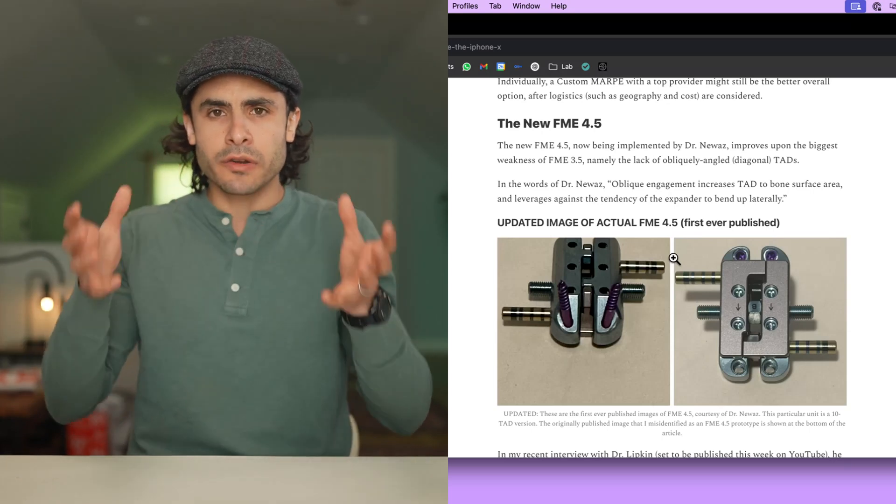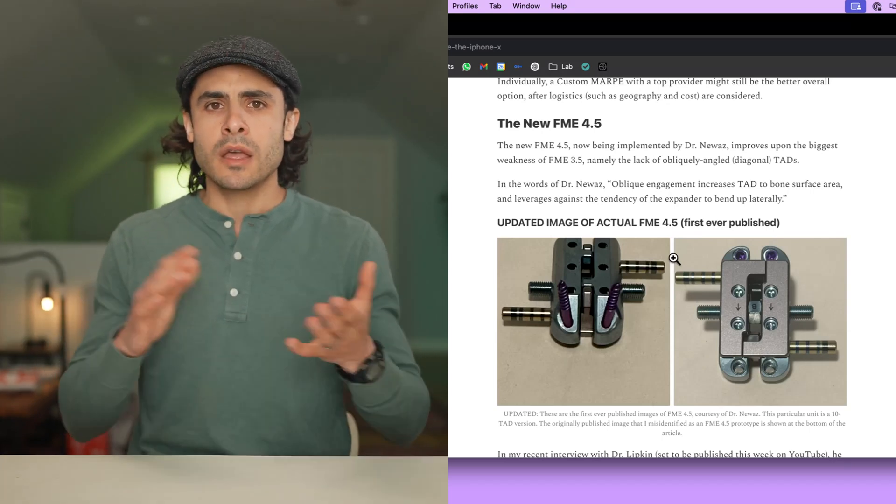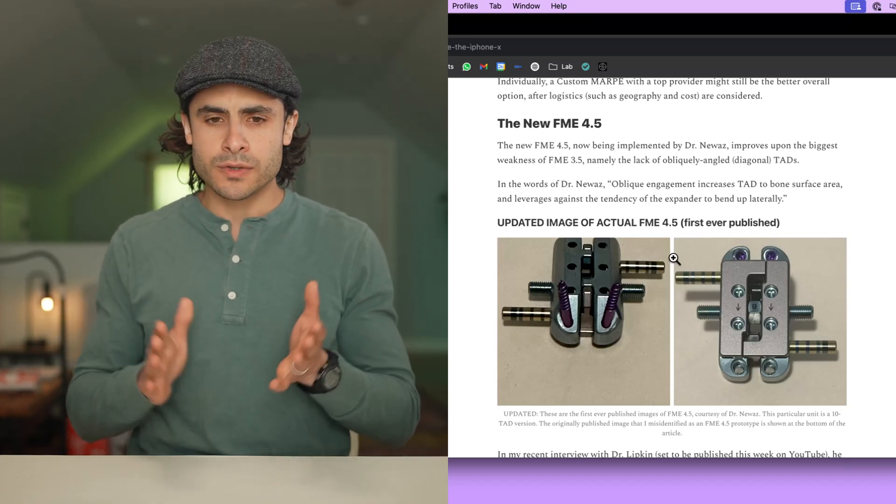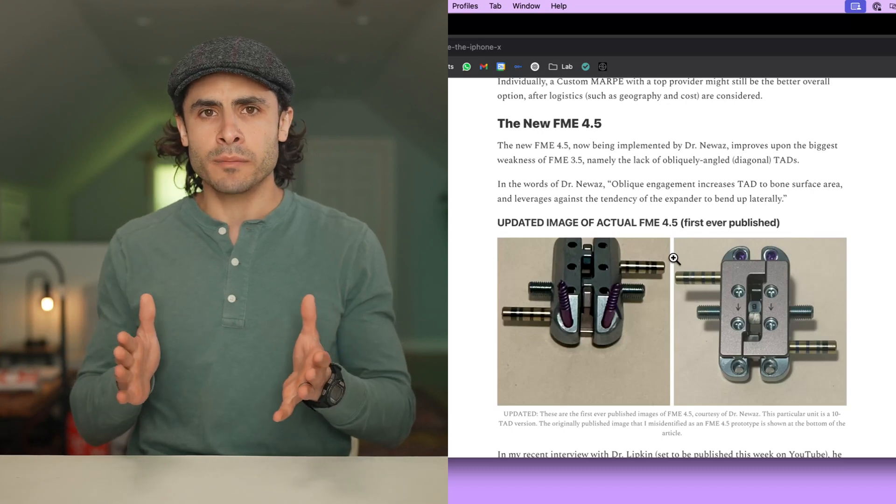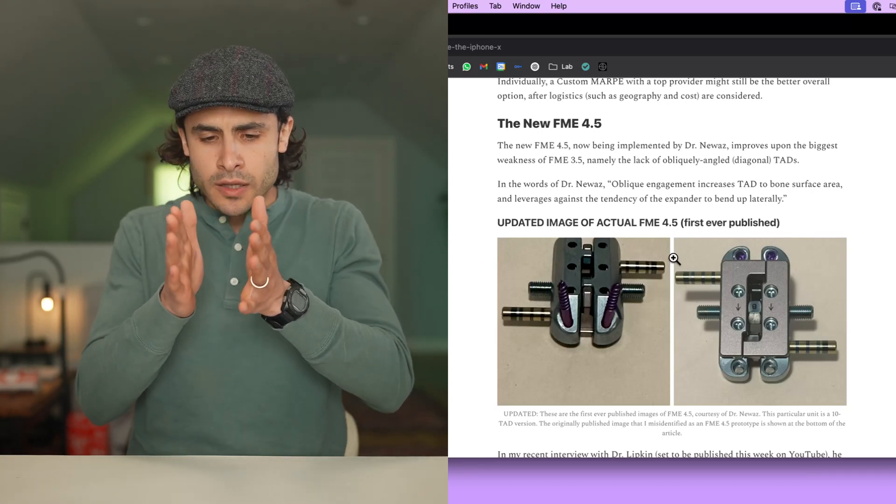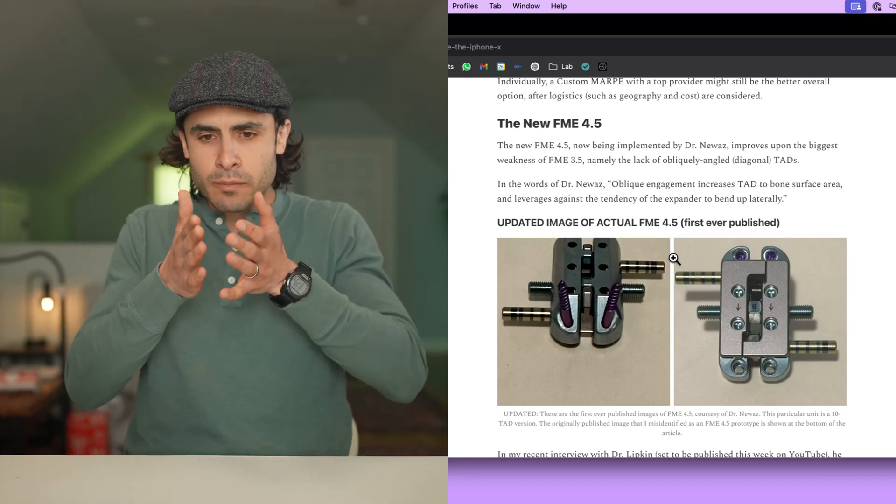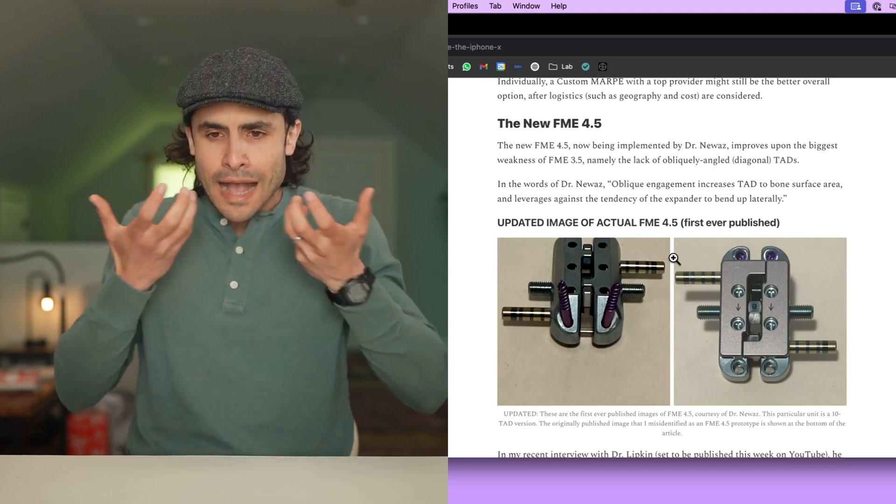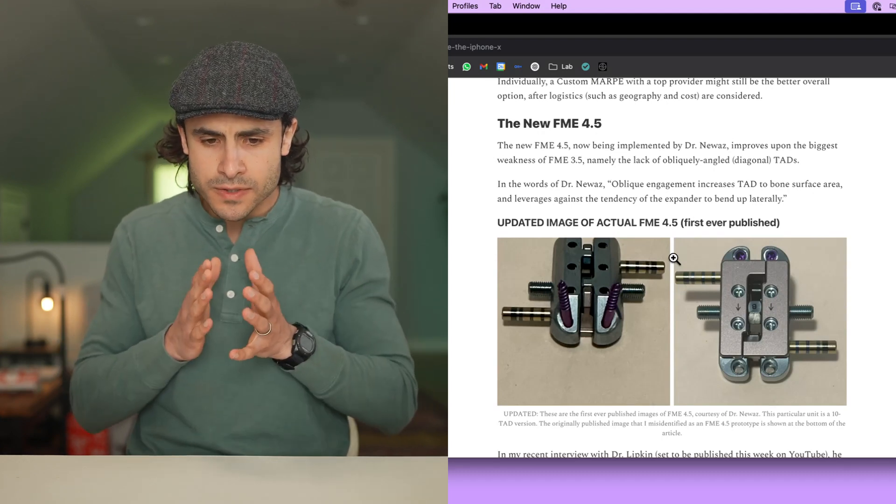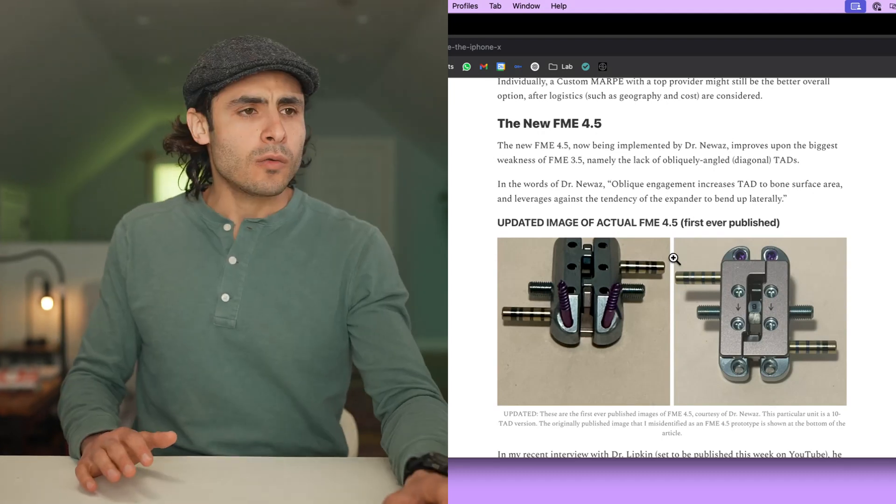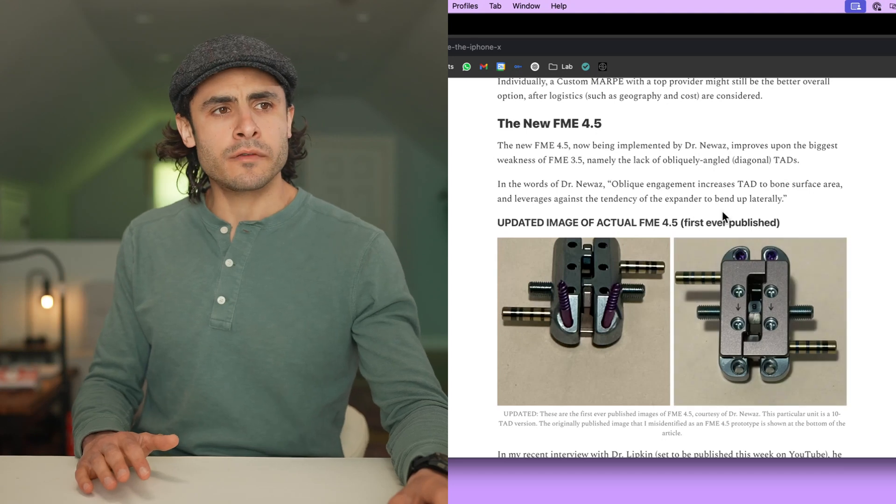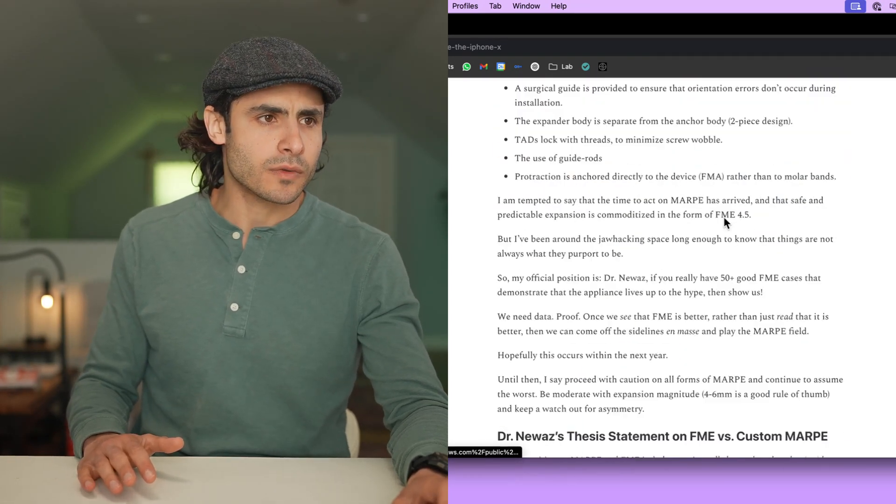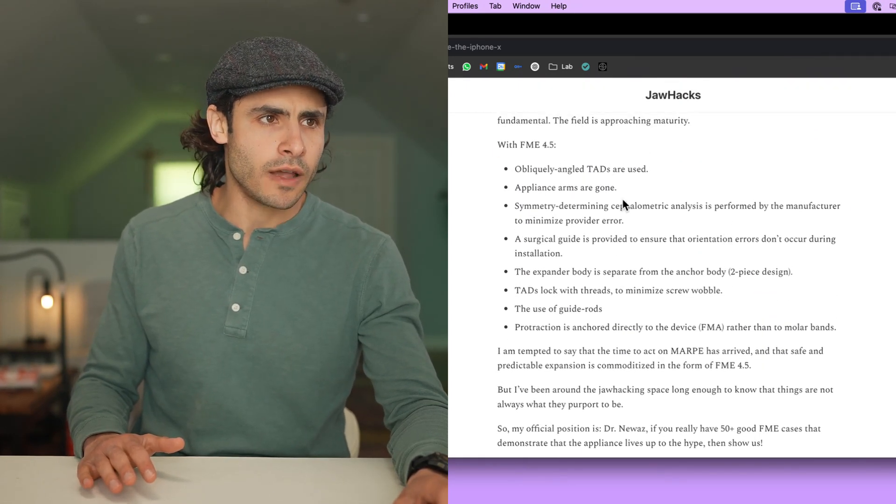And also, anterior expansions are not great for nasal airway improvement because the sweet spot for nasal airway improvement is that nice parallel expansion that goes front and back to the back of the nasal cavity and expands things deep and up. Well, FME solves a lot of the problems of those prior expanders. Let's take a look at some of the features of FME.